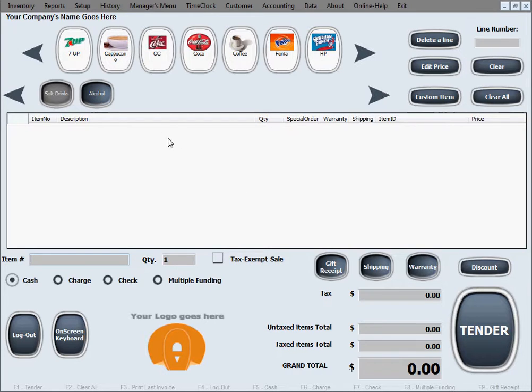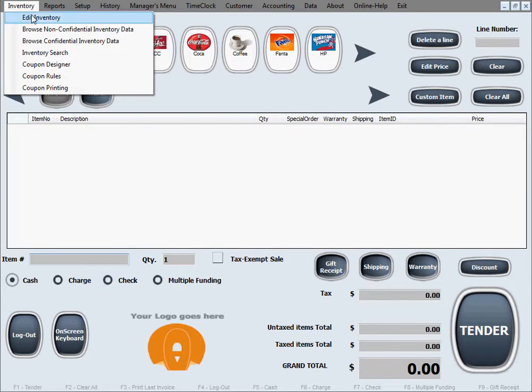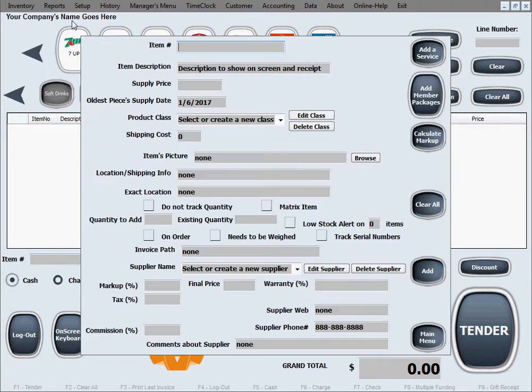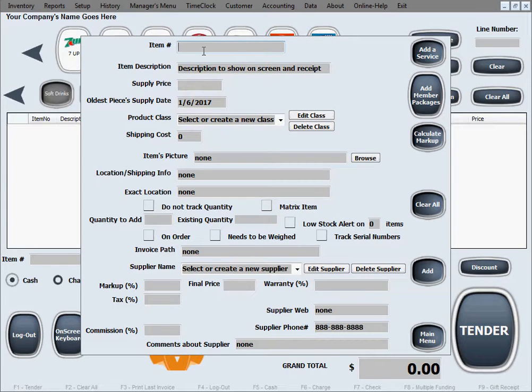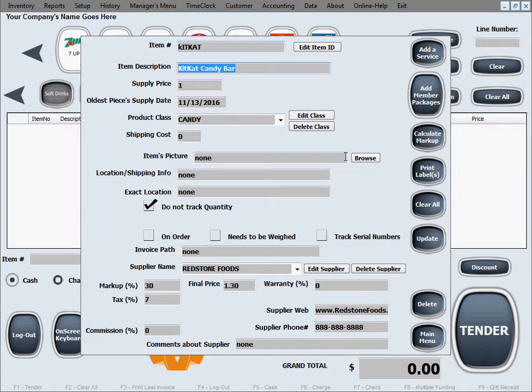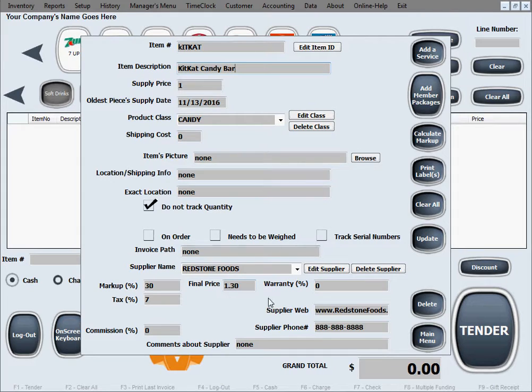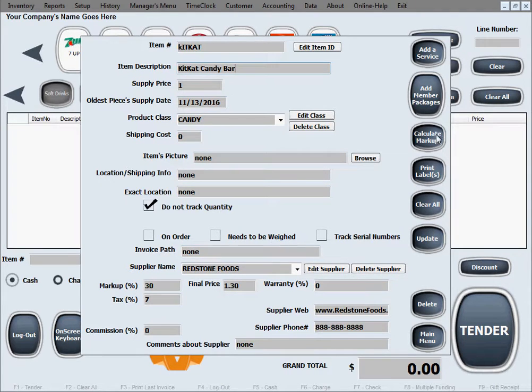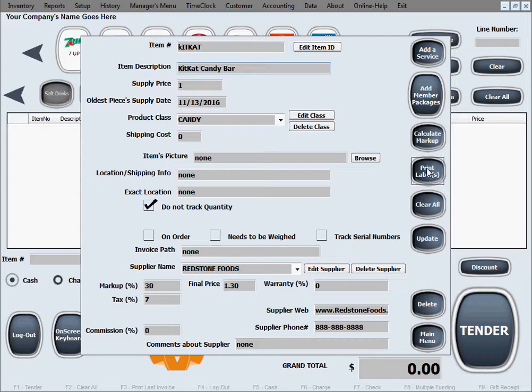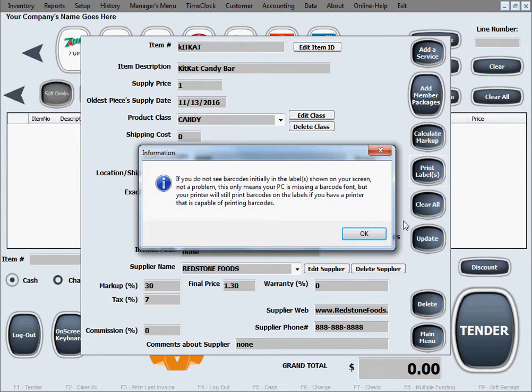You can print barcode labels with our software by going to inventory, edit inventory, and pulling up one of those items. Let's say it's our KitKat bar that we added in one of the previous video tutorials. As soon as you pull up the product on the screen, the print labels button will show up. I'm gonna go ahead and click that one.